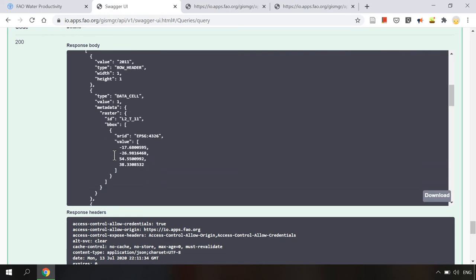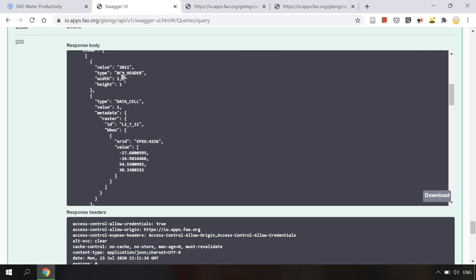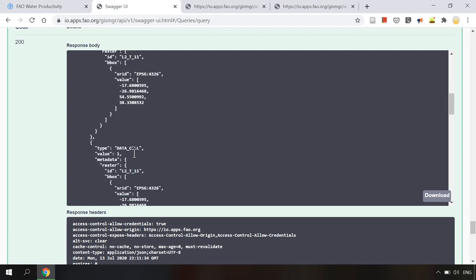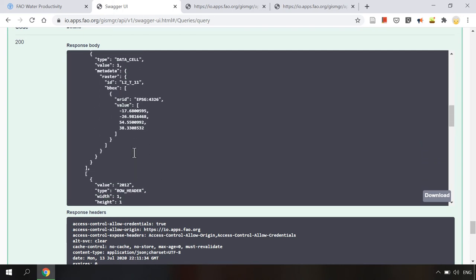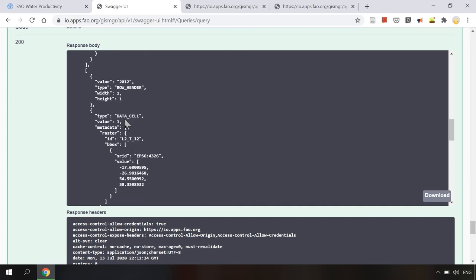For example here for 2011 the raster ID is L2_T_11. Similarly for 2012 the raster ID is L2_T_12.